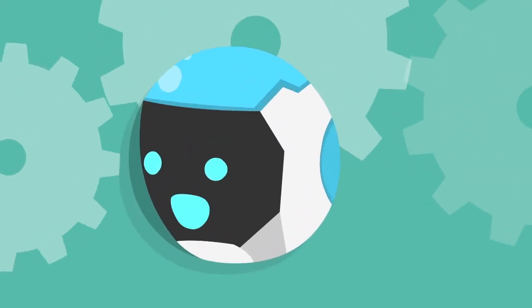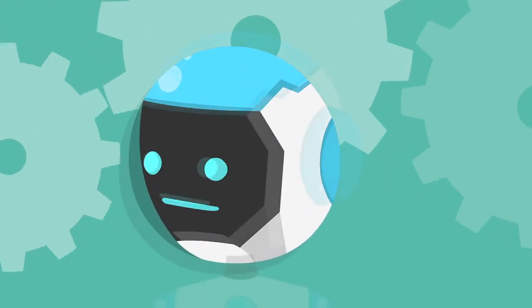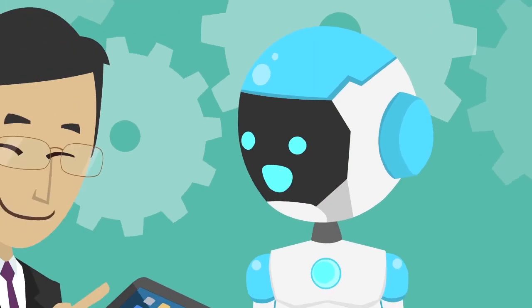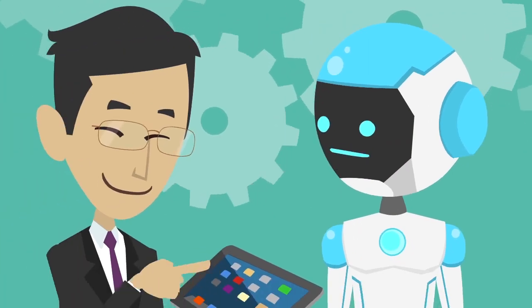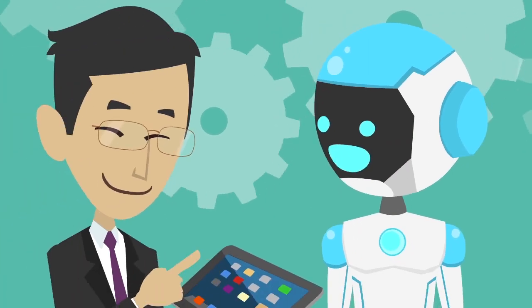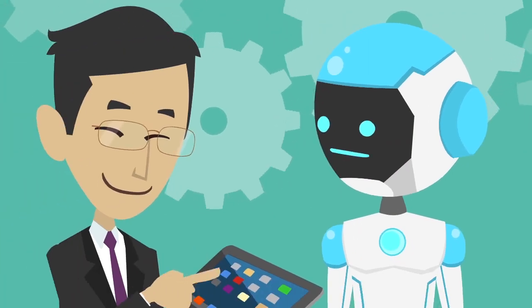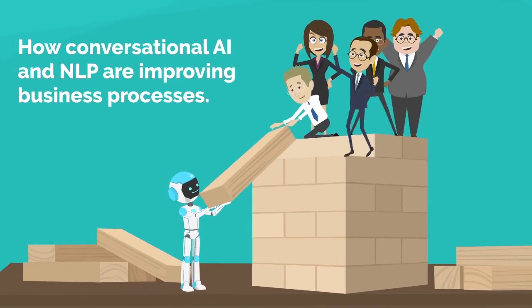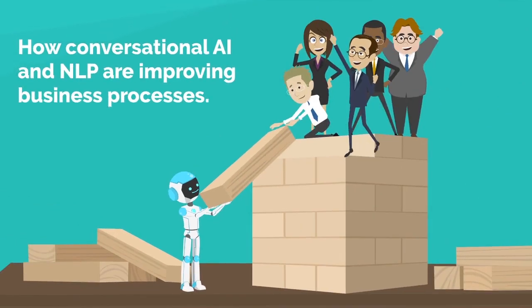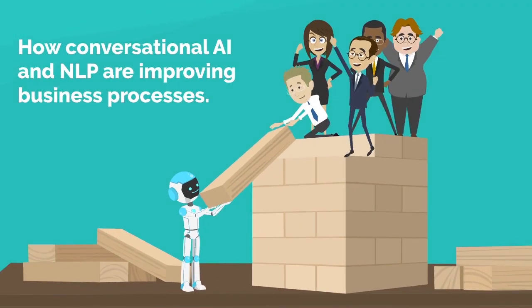Thanks to these improvements, chatbots can now help users much more effectively and companies can grow customer loyalty much more successfully. Let's take a look at how conversational AI and NLP are improving business processes with chatbots.